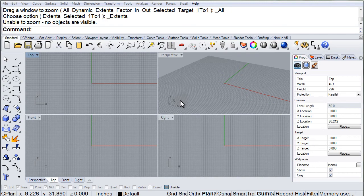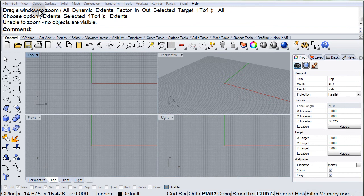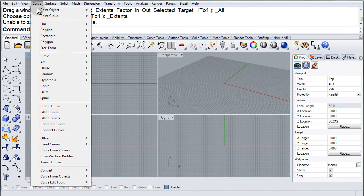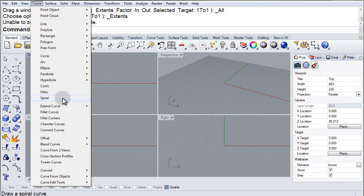The spiral in the curve menu is found right here in that center section.